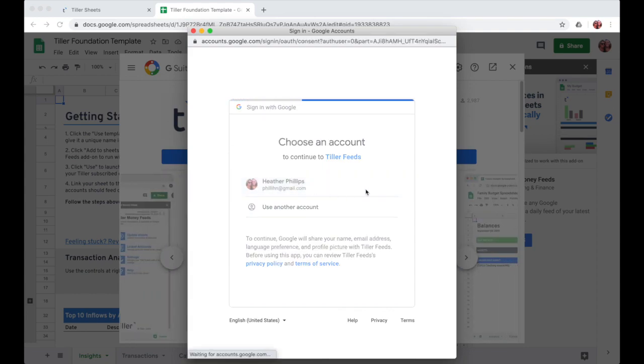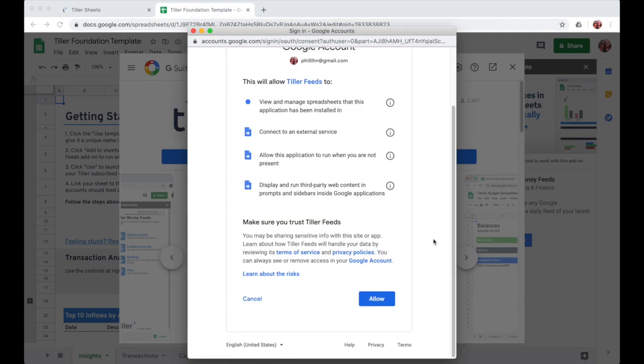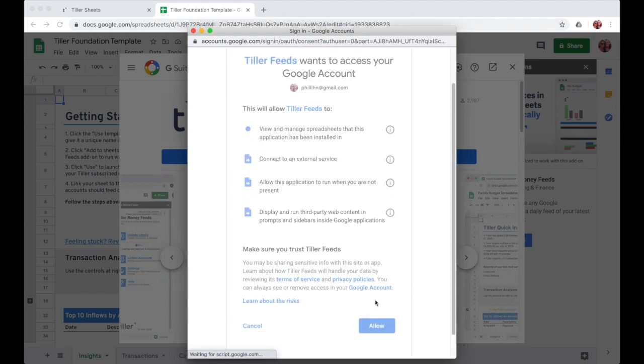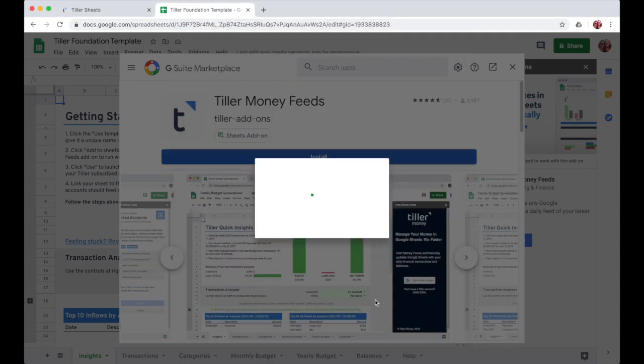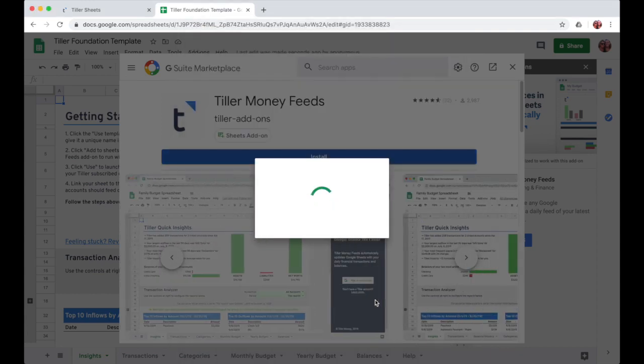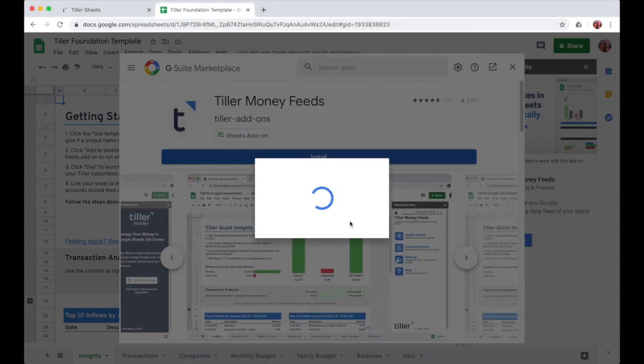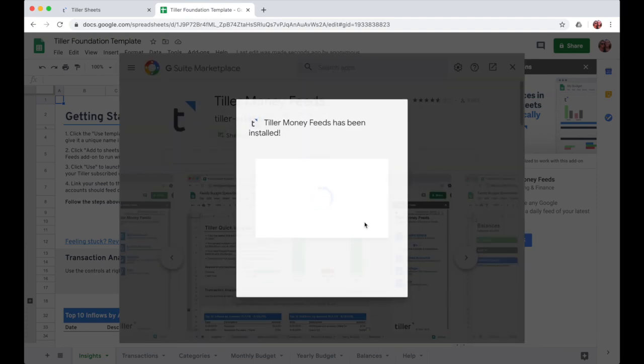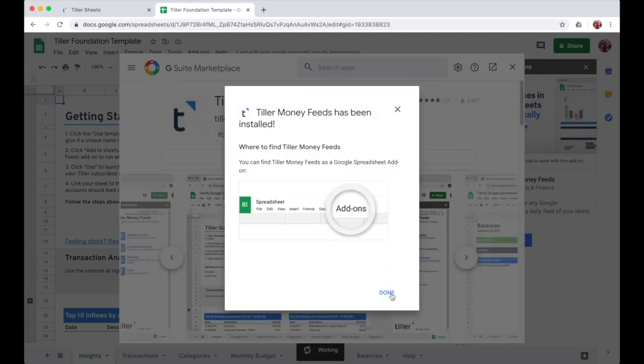From there, I can allow the Tiller Money Feeds add-on to work in my Google Sheets. After a few seconds, I'll be able to click done in the window that pops up to continue with the install and setup.